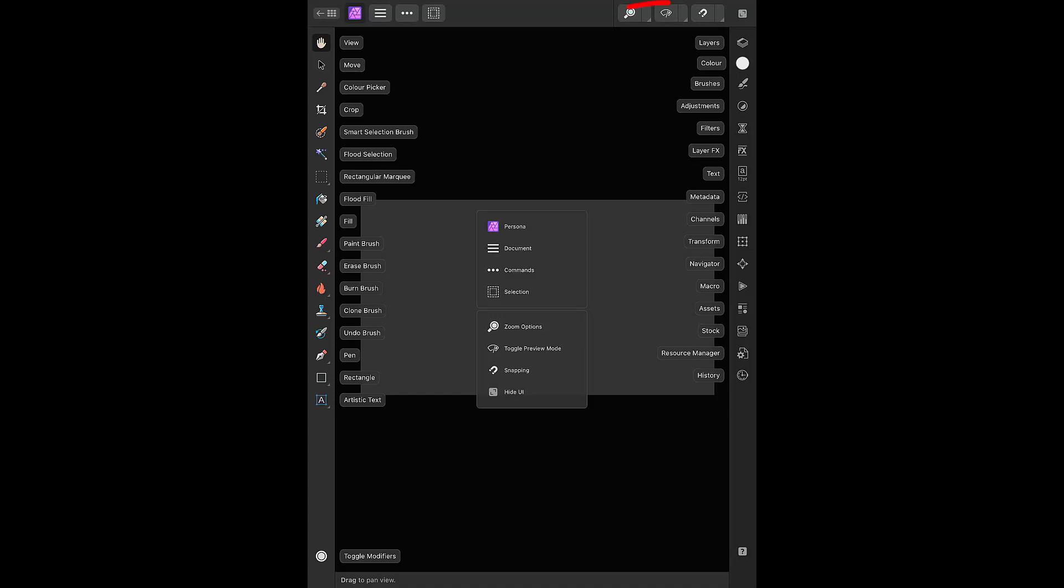Some of the persona icons have been replaced in the interface with zoom, toggle preview mode, and snapping. I have not checked out all the changes to the user interface when using certain options, but I will point out a couple I have noticed and I assume will react the same way in other menus within version 2.